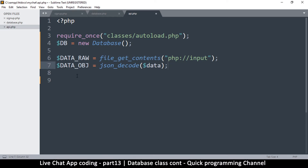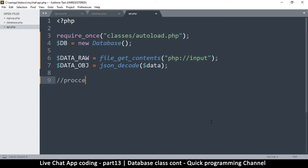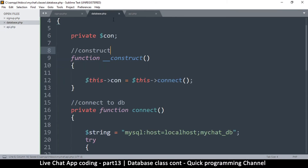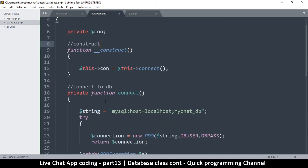Now we need to know — when one of these is set and set in a certain way — we'll do other things down here. Here we're going to say 'process the data', and we are ready to go. So let's come back to database.php.